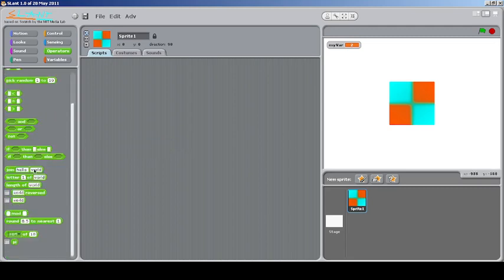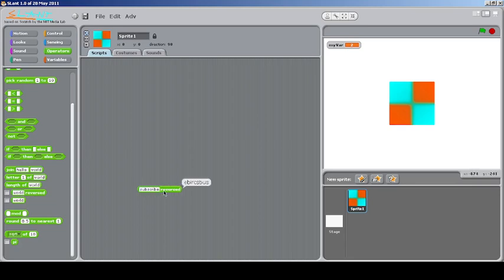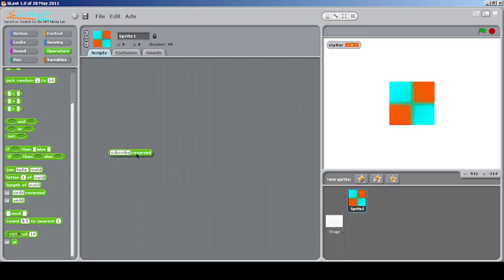Then there's something called word reversed. This will say anything you put over here in reverse order. Let's check for something fun. Subscribe reversed. So it says 'ebircsbus'. Let's click that.